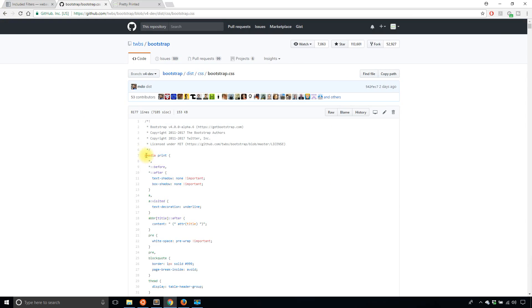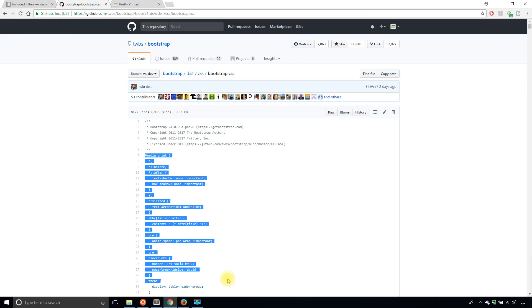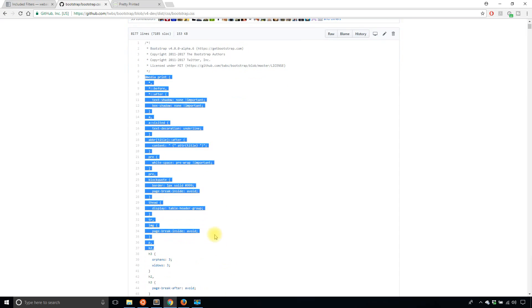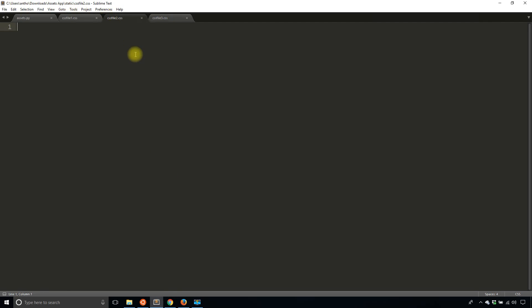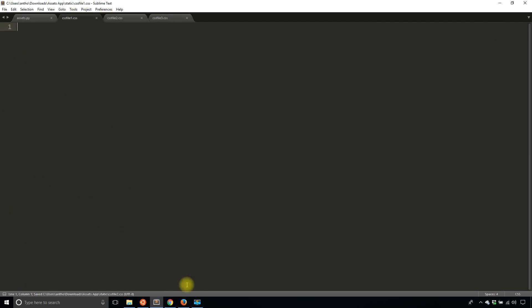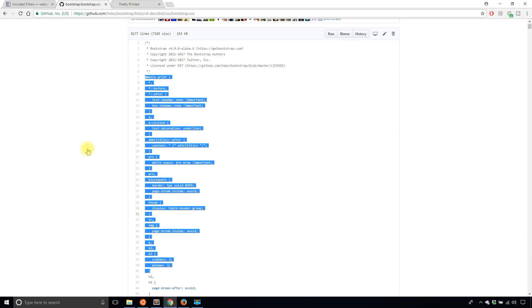So I'll just take some of these from the bootstrap CSS. This can load a little faster. I can copy it. So let's see, I'll take all that there.